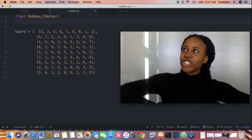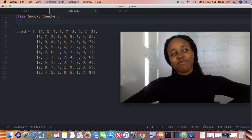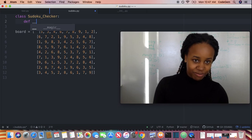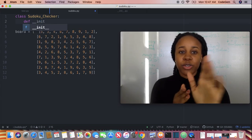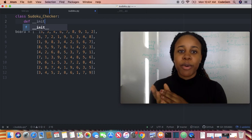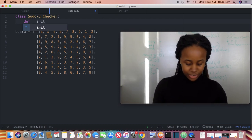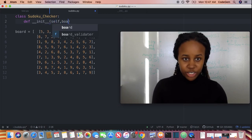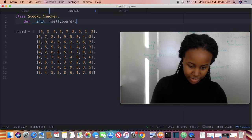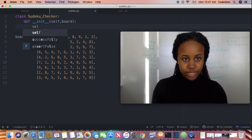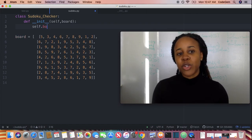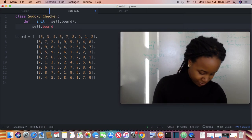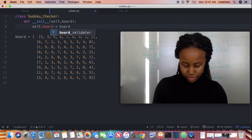And then we're going to initialize our board. By the way, I saved this in a sudoku.py file, so you should do the same. And then we're going to just give it the board — we're instantiating the board.